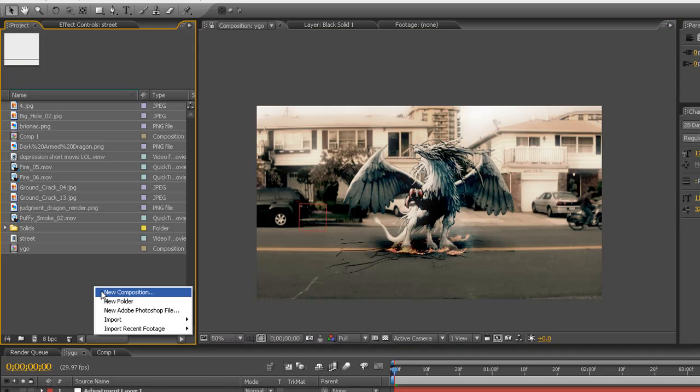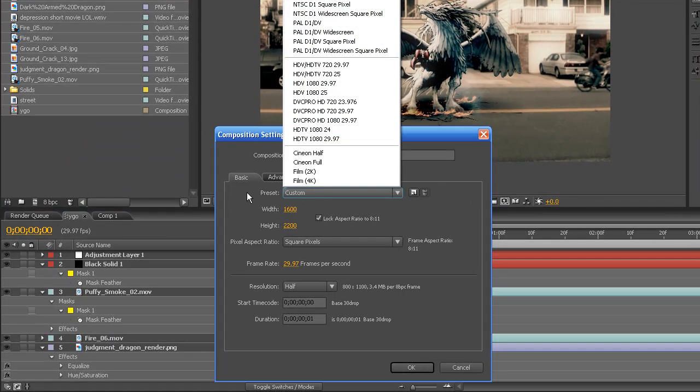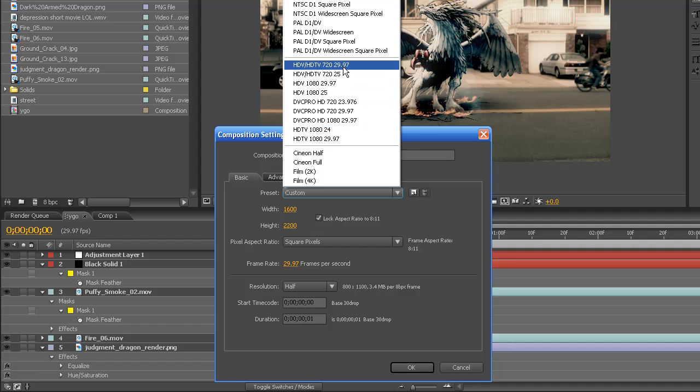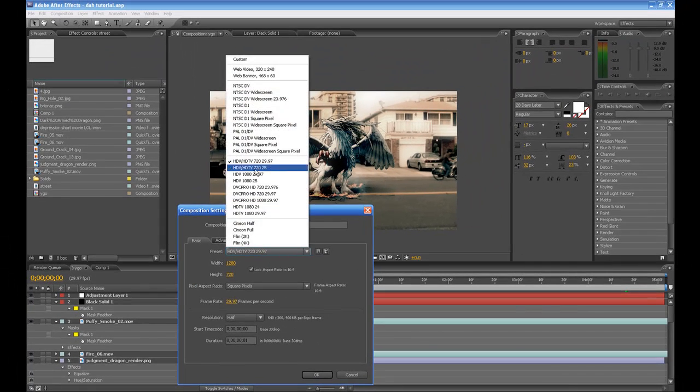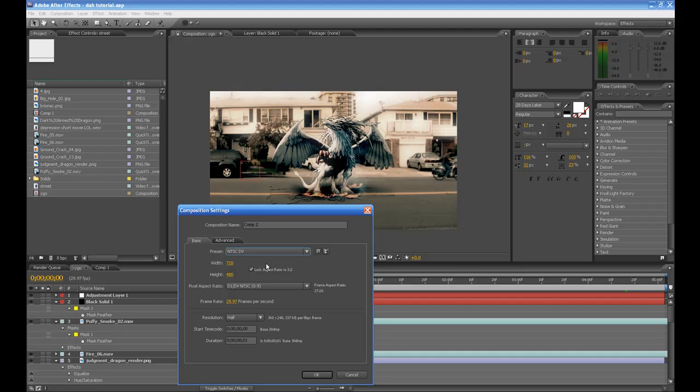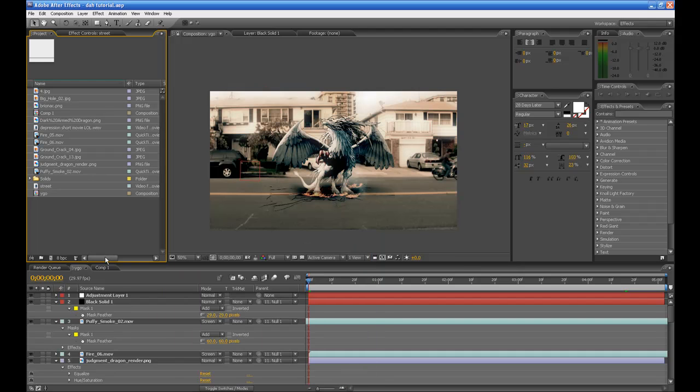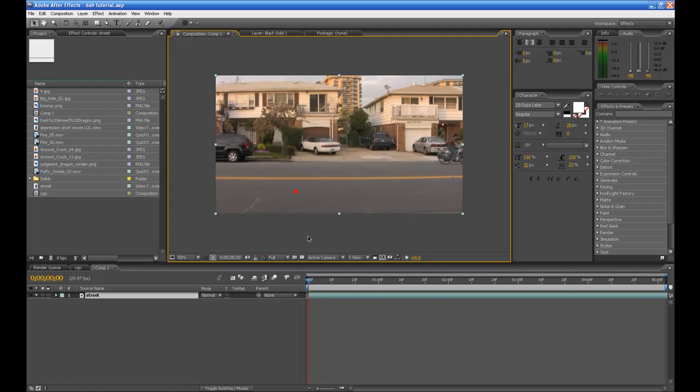What you want to do is right-click, go to New Composition, go to the Preset, let's go to HD 720p. But if you use Standard Definition Video, which is more square, go to NTSC DV, that is the best choice. But I'm using HD right now.